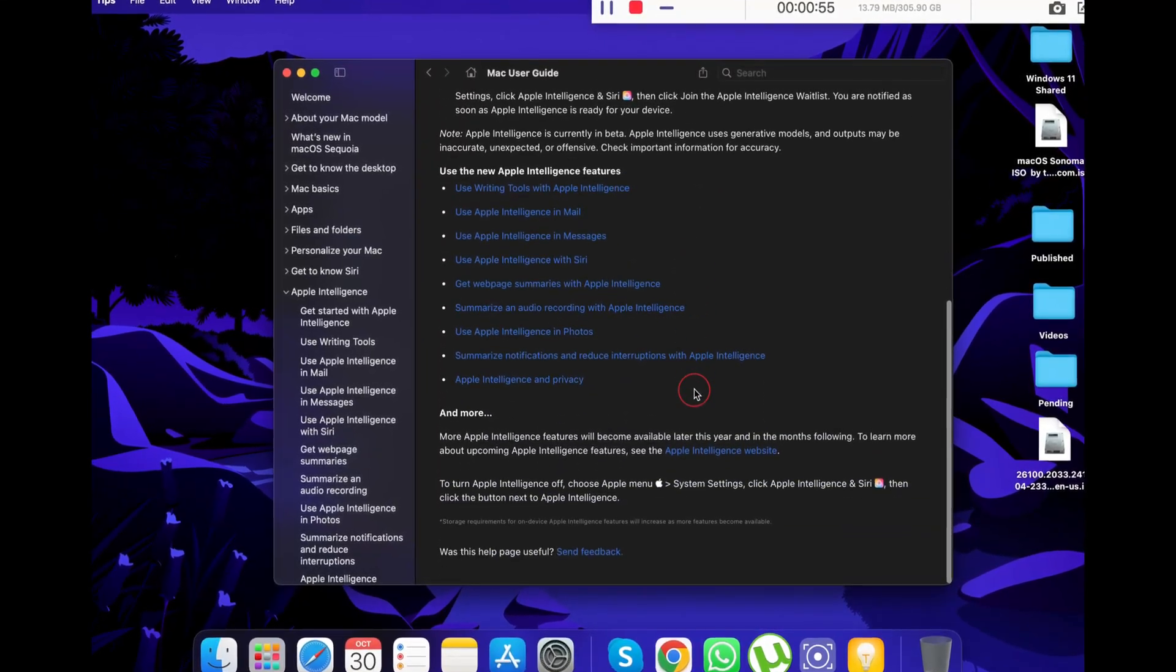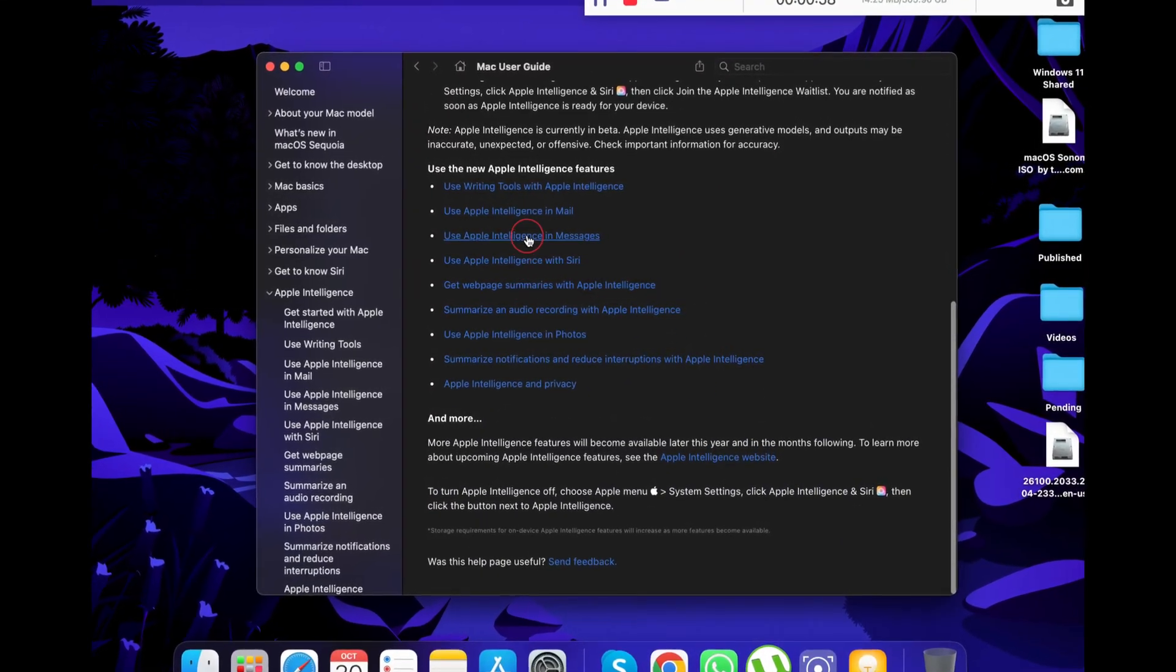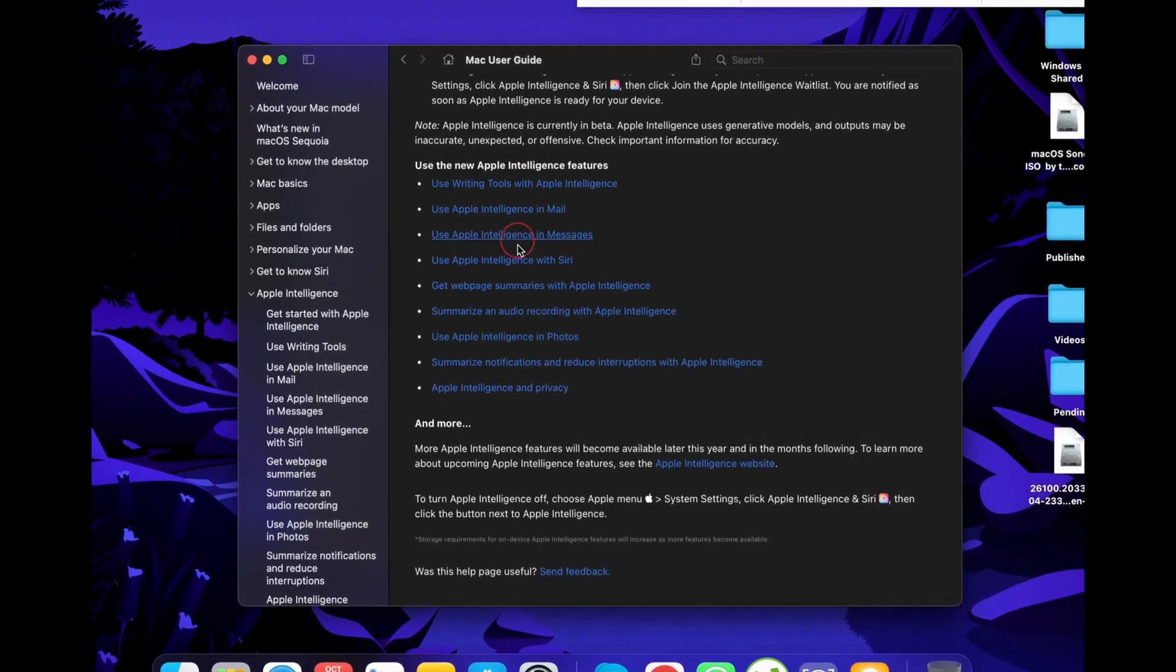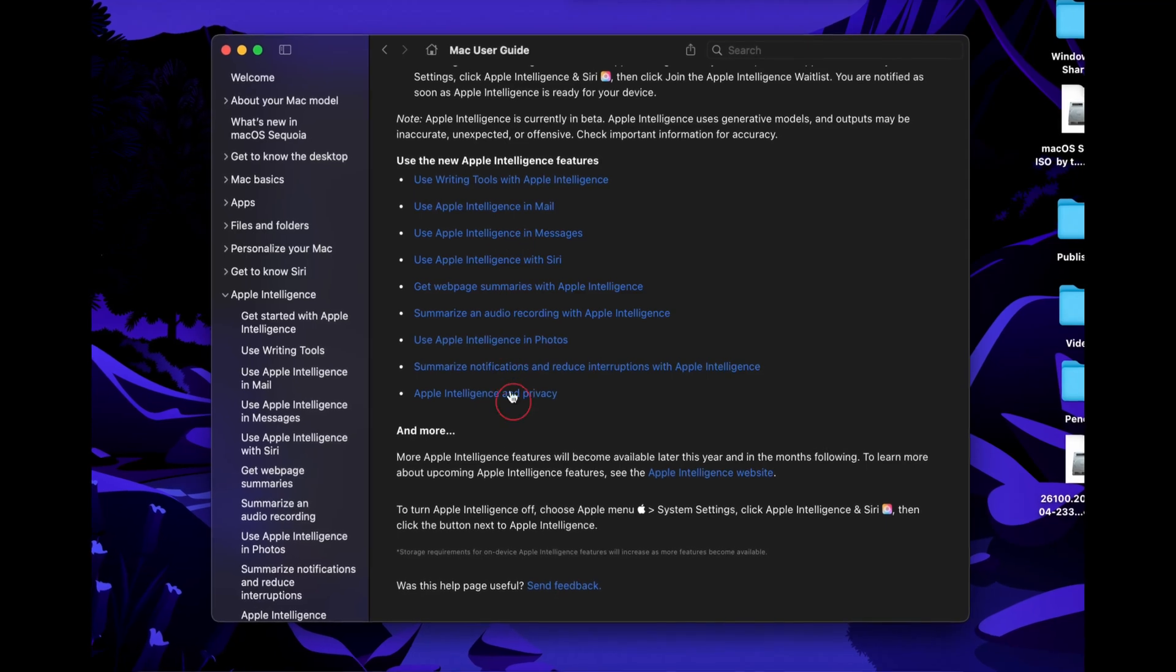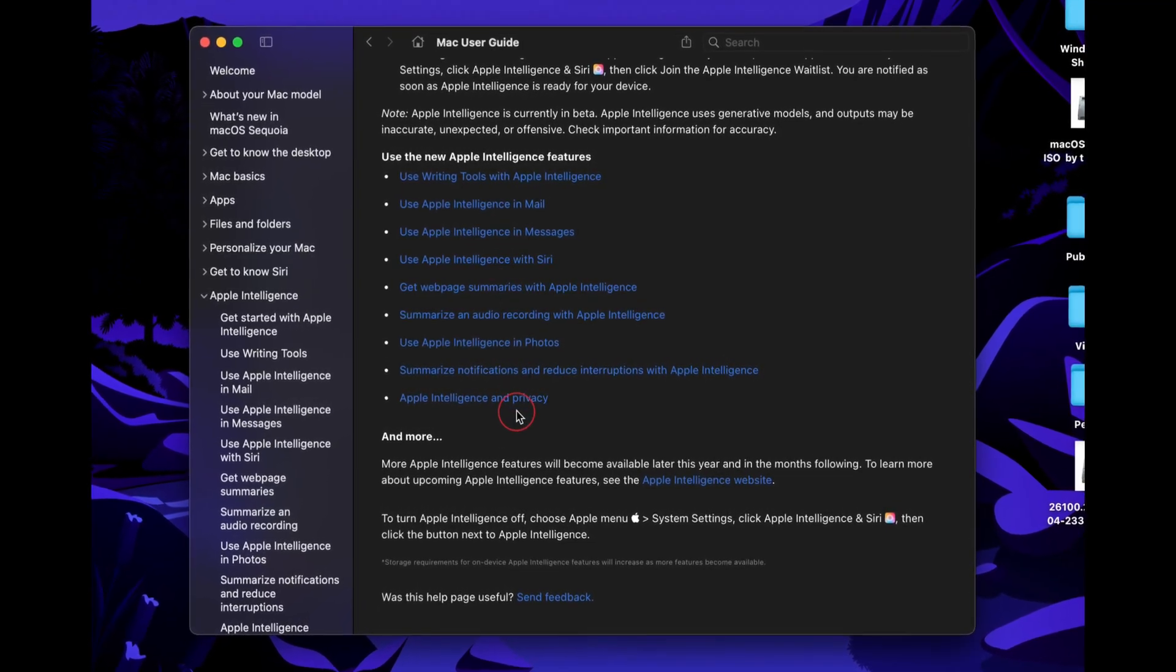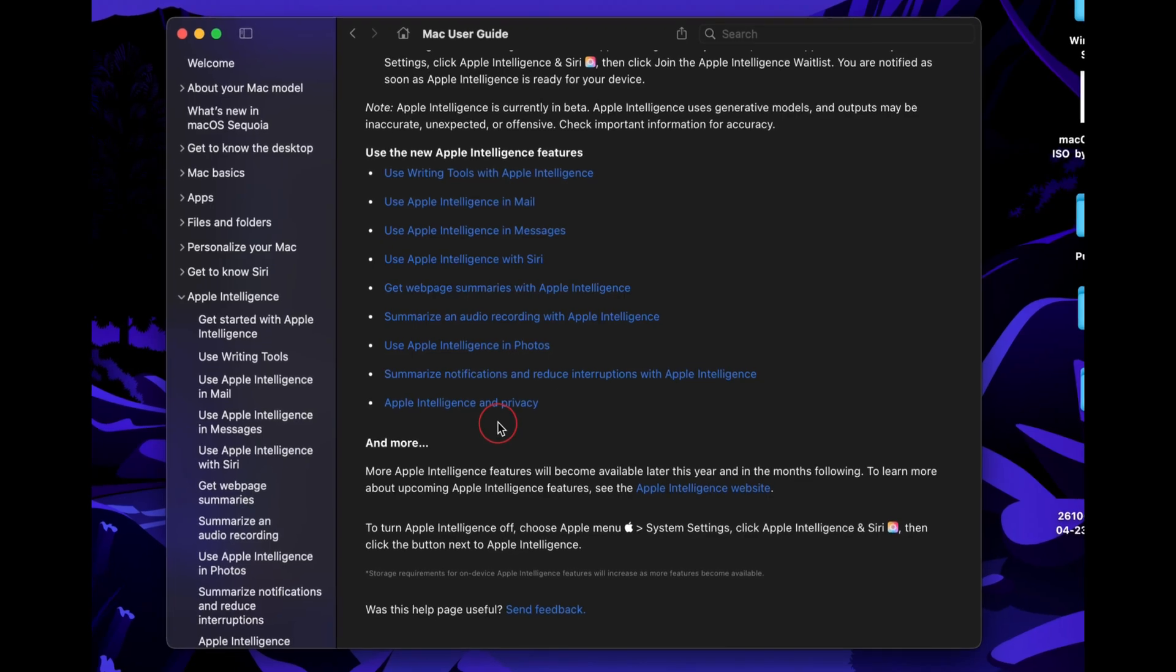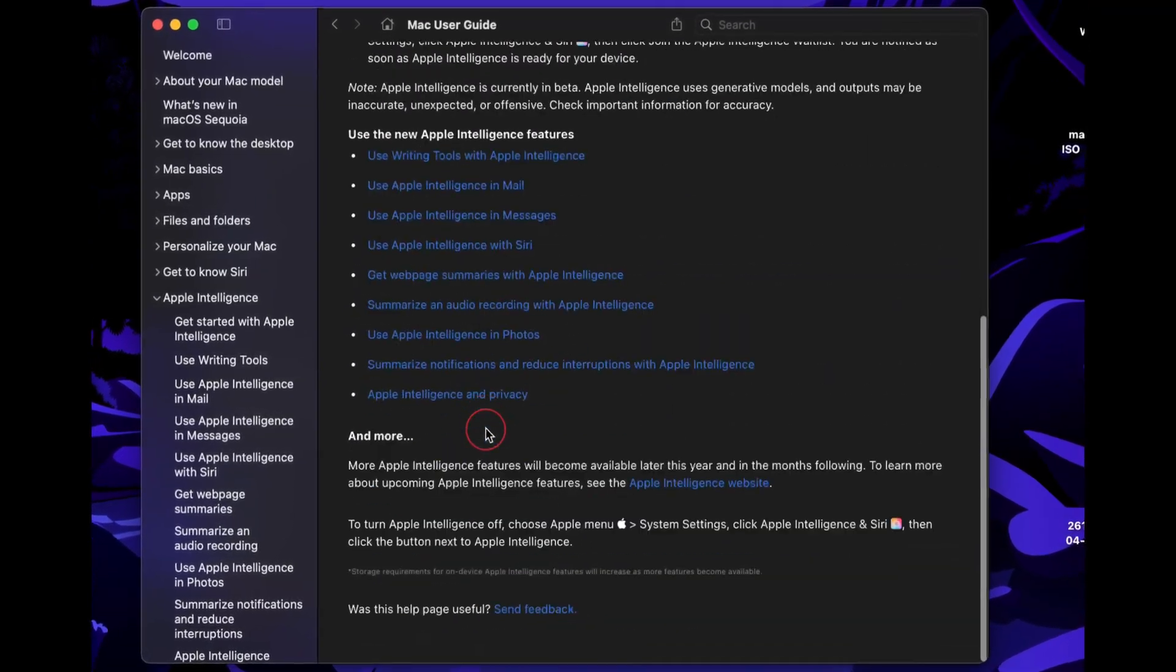You can use Writing Tools with Apple Intelligence, use Apple Intelligence in emails and messages, and use Apple Intelligence with Siri. You can also summarize your web pages and audio recordings, use Apple Intelligence in Photos, and summarize your notifications and reduce interruptions with Apple Intelligence.